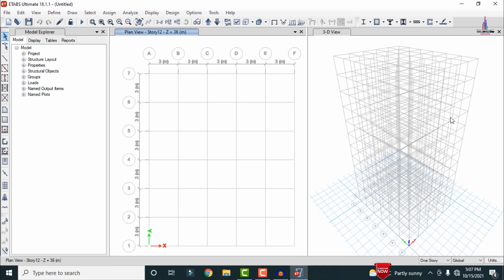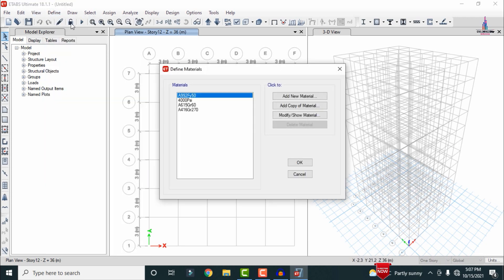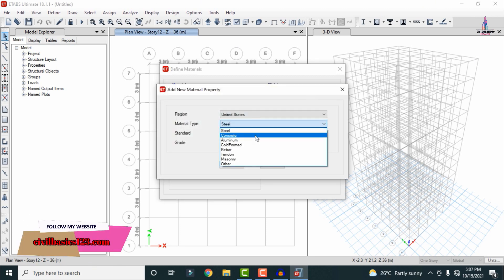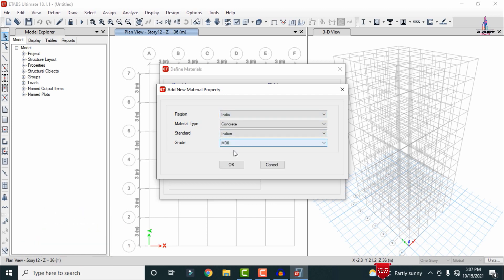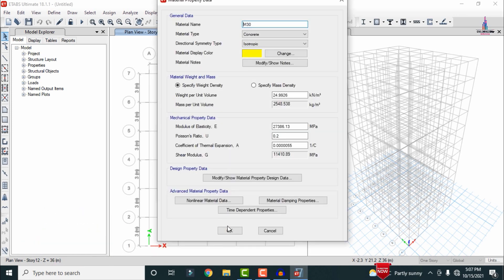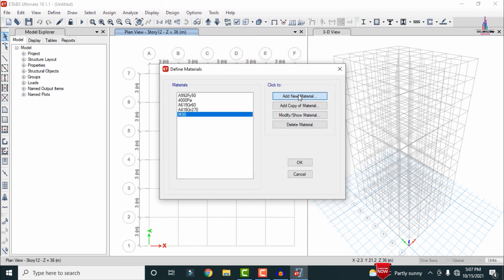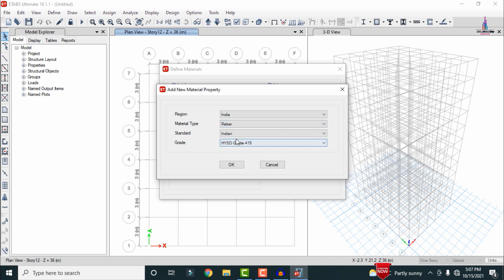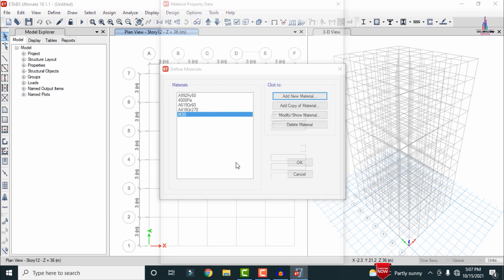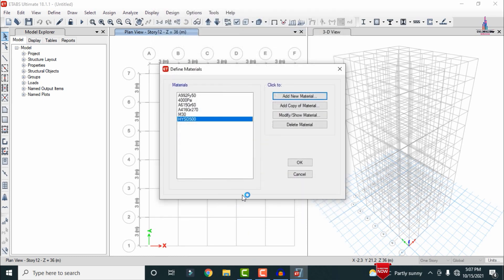Initially we need to create the material properties. Go to Define, click on Material Properties, select Add New Material. I am selecting the concrete material under the Indian Standard system — M30 grade concrete — and click OK. Then in the same process we add the rebar section, selecting HYSD bar of 500 grade, and click OK.